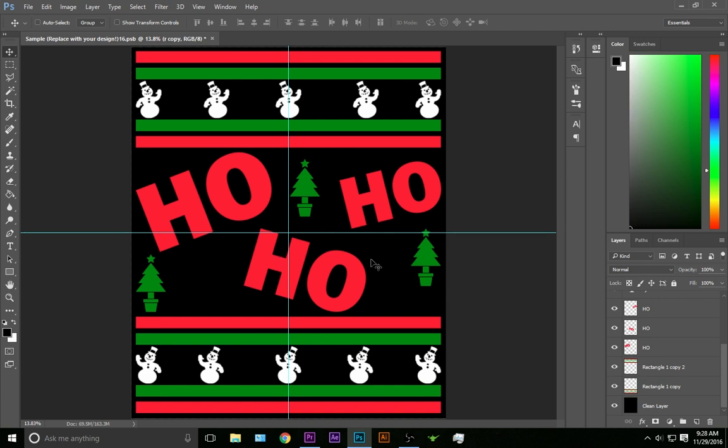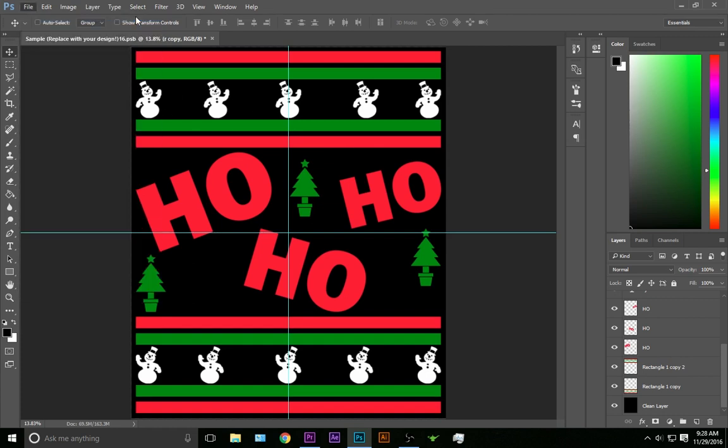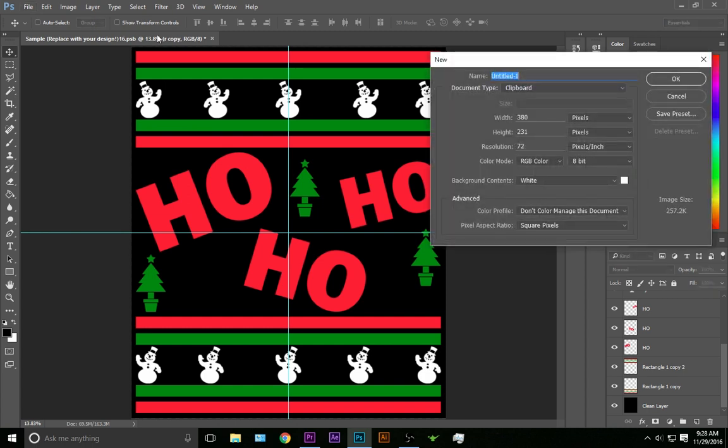So I went ahead and threw this together real quick. This is just bars and some little web dings I got off a font. But what we're going to do is open a new window. We're going to make it 26 pixels by 26 pixels and use 300 resolution.